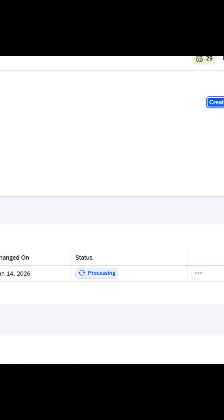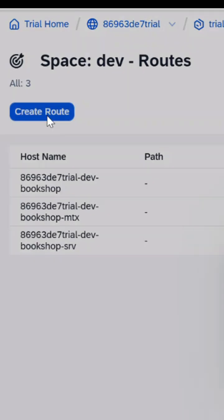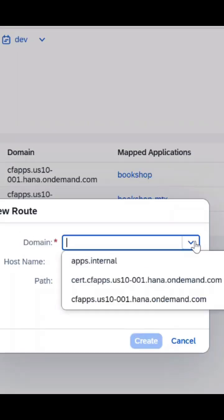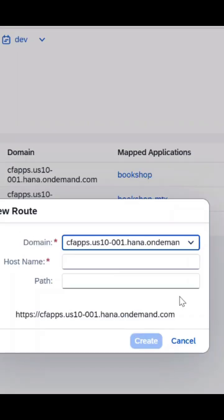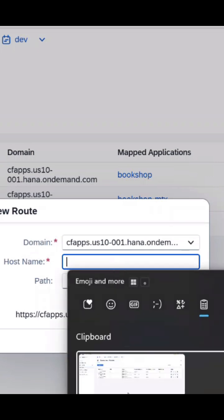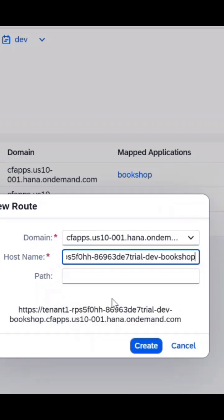Second, we'll deploy the application with a sidecar MTX app. This is crucial because it takes care of creating tenant database schemas, which is essential for logically separating customer data.